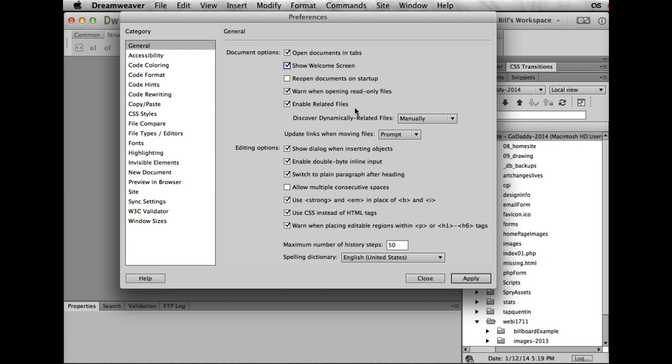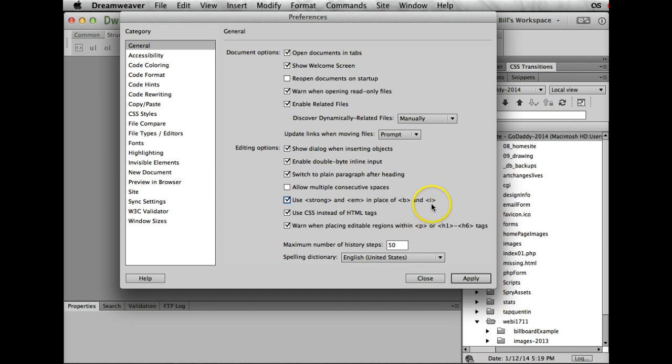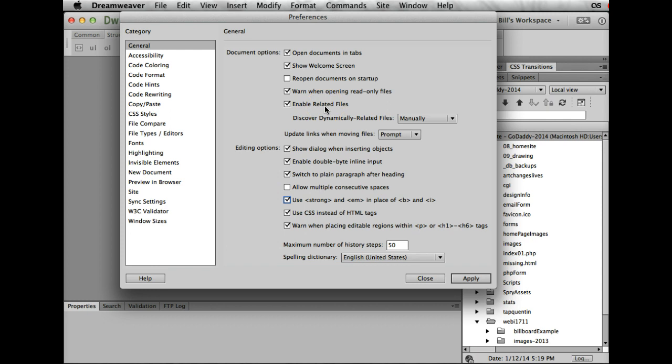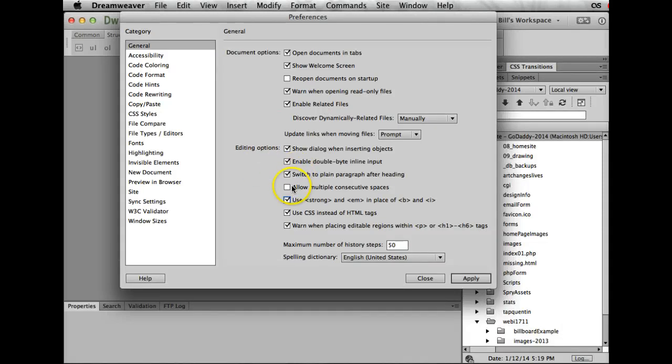The other thing is making sure this is clicked: use strong and em rather than bold and italic, use CSS instead of HTML tags. These are all things you really want to keep checked, because by keeping these checked you will be maintaining the web standards that we spoke about in web layout and design.